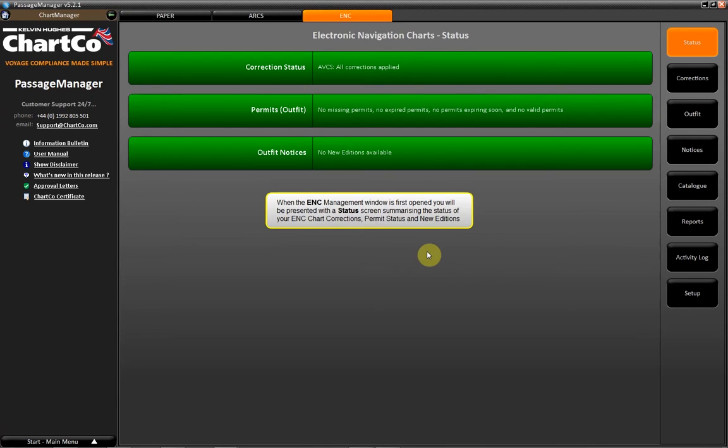When the ENC Management window is first opened, you will be presented with a status screen summarizing the status of your ENC chart corrections, permit status, and new additions.